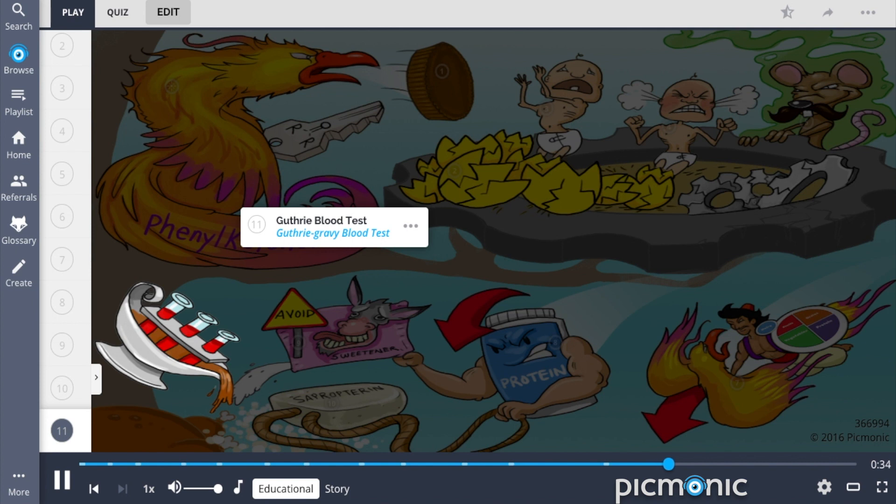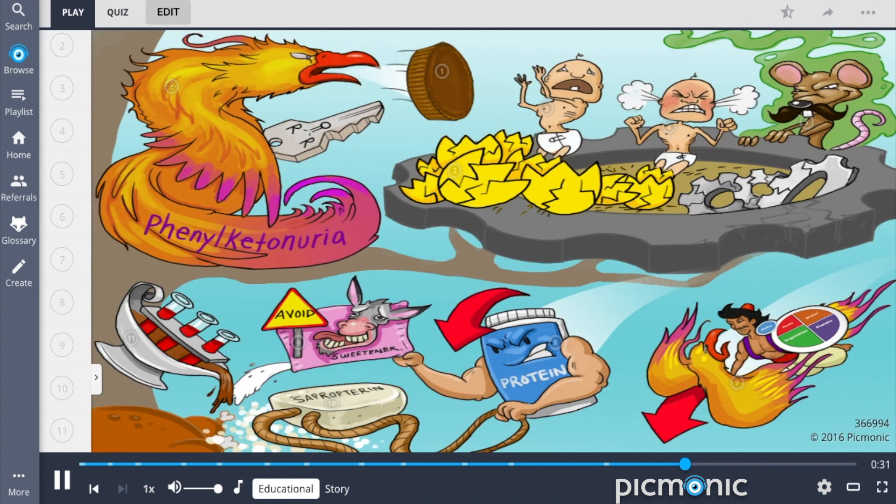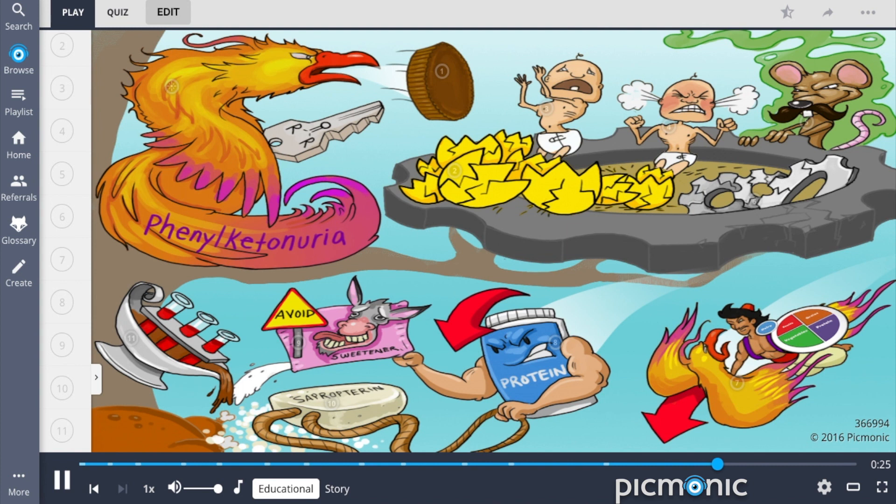So let's review phenylketonuria, or PKU. It is an autosomal recessive genetic disorder, characterized by the deficiency of an enzyme necessary for phenylalanine metabolism. Patients may present with failure to thrive, irritability, a musty or mousy odor, and cognitive impairment.